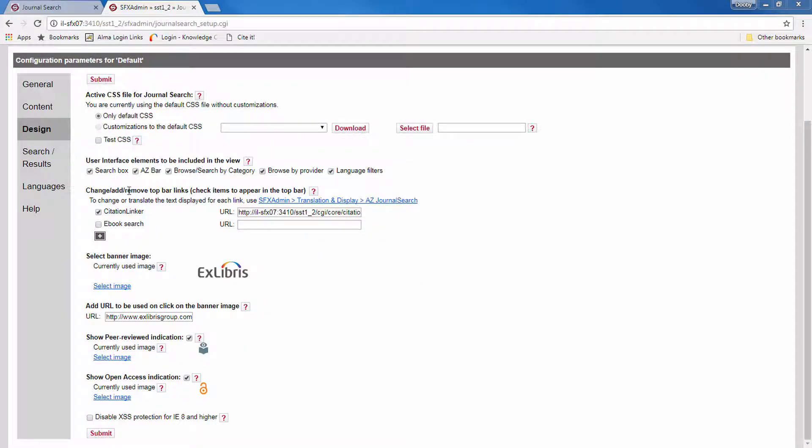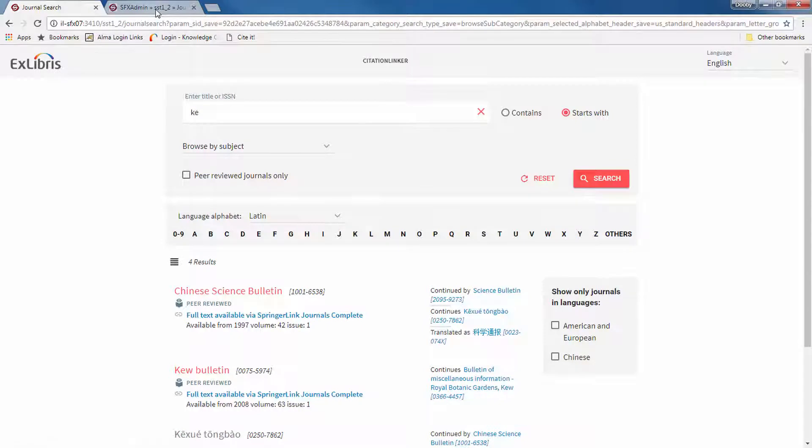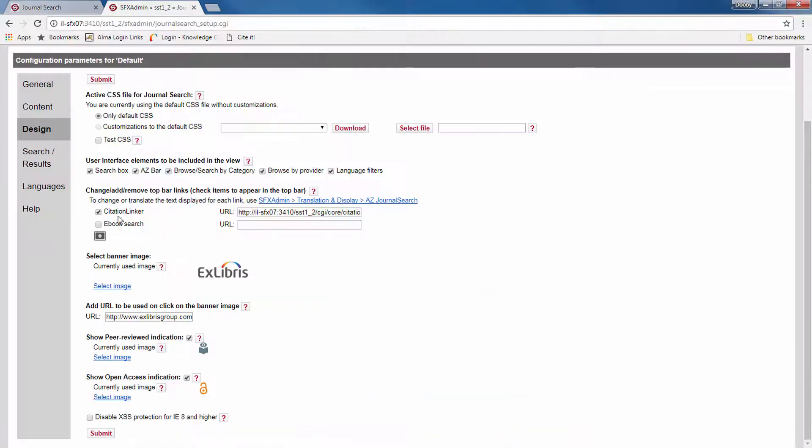Now in the next section, you can add or remove top bar links. Right now, the only link we have in the top bar is the citation linker by default. But you can add a link for ebook search, or for example, for your homepage. You can add several links using the plus icon.